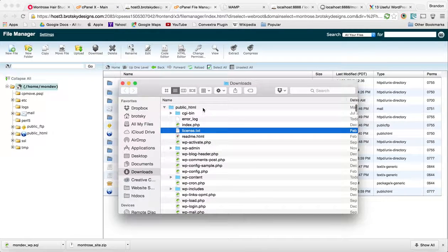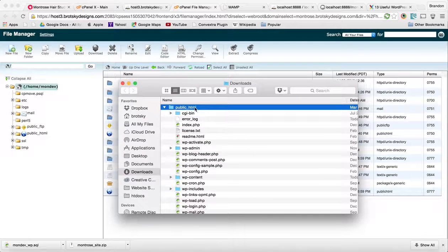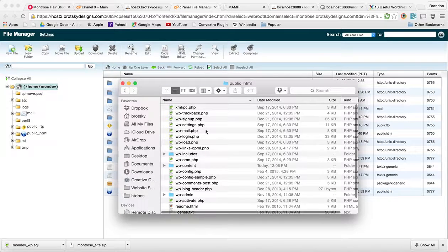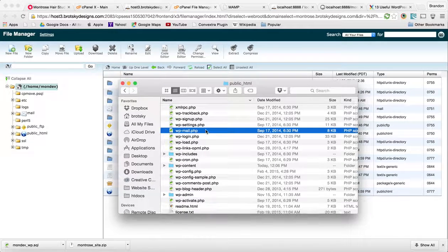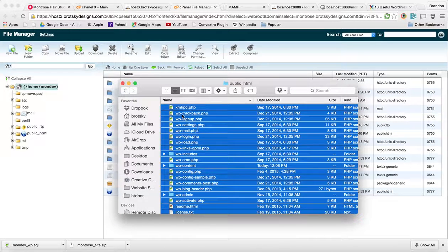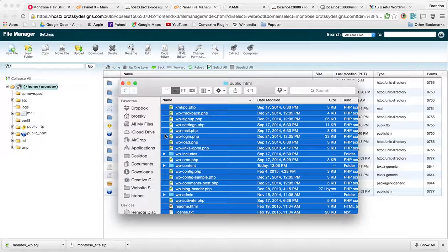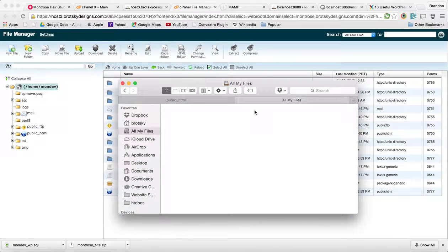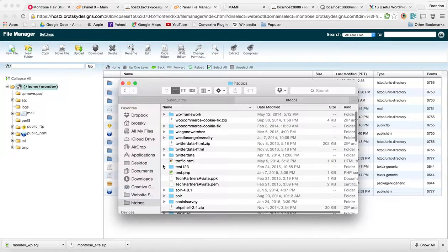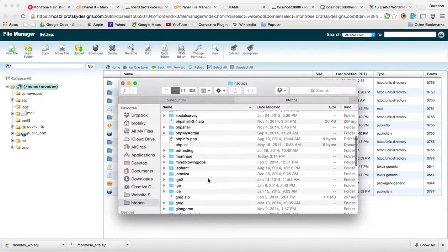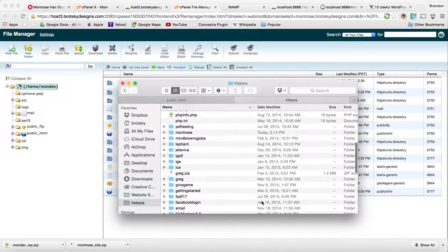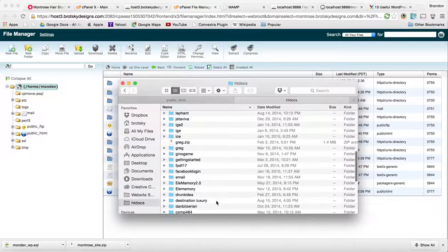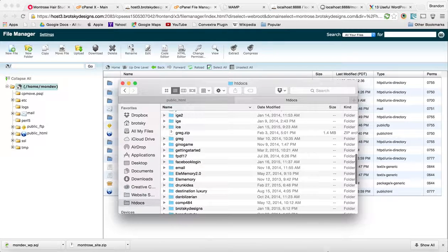Now we have this public HTML folder. In here, you can actually just go in, select all, and I'm going to open this up into a new tab and drag them into my new folder I just made.